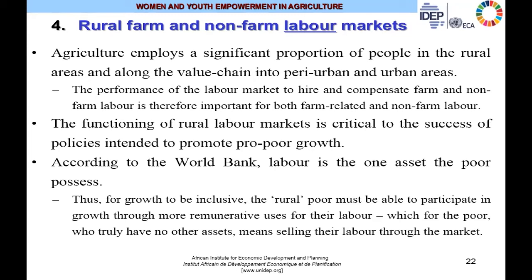Agriculture employs a significant proportion of people in rural areas and along the value chain, as well as into peri-urban and even urban areas. The performance of the labor market to hire and compensate farm and non-farm labor is therefore important. According to the World Bank's 2008 World Development Report, labor is one asset the poor possess and rely on very strongly for their welfare. They have only their labor to work for themselves and to sell for an income. Thus, for growth to be inclusive, the rural poor must be able to participate through more remunerative uses of their labor.